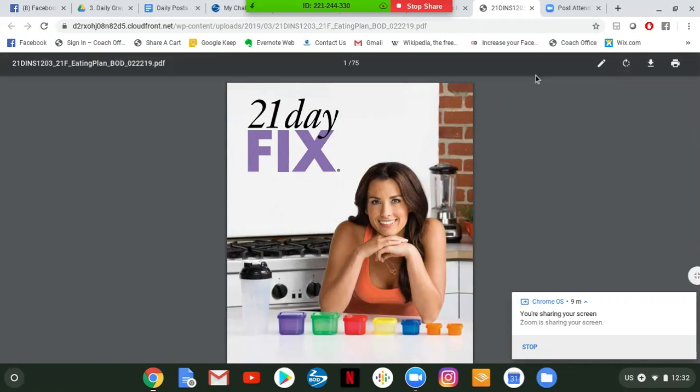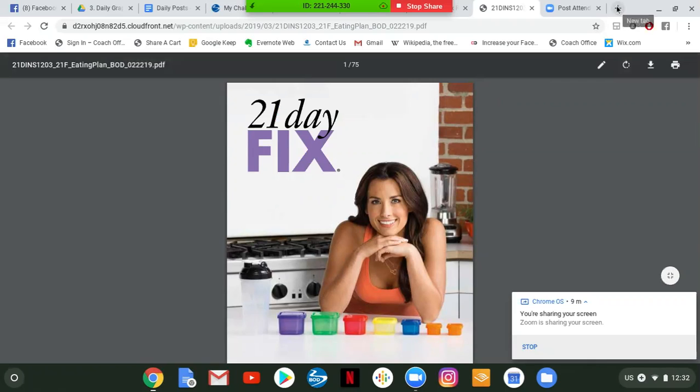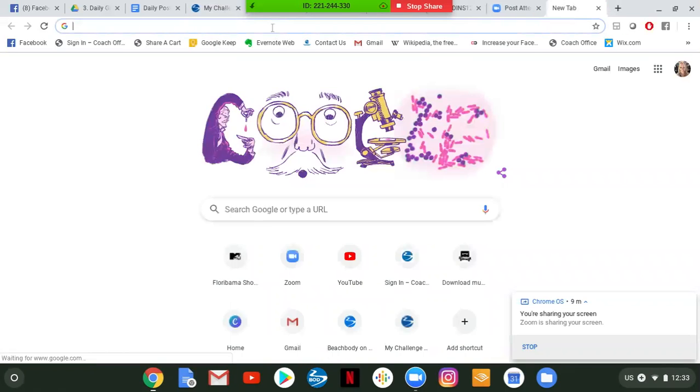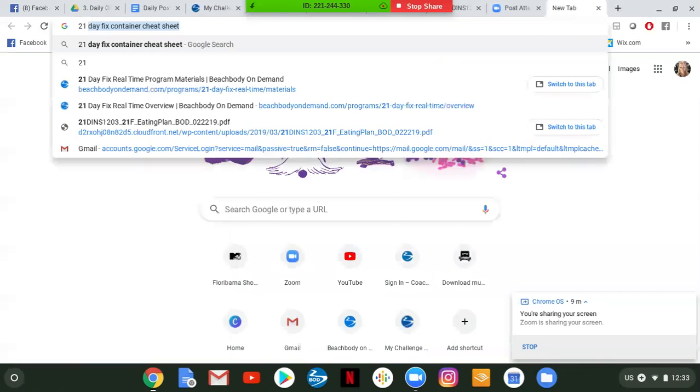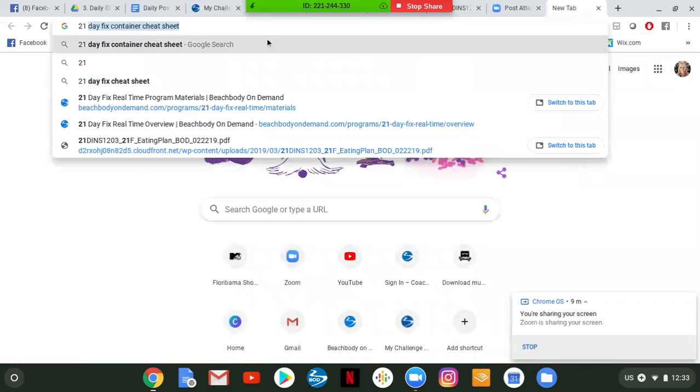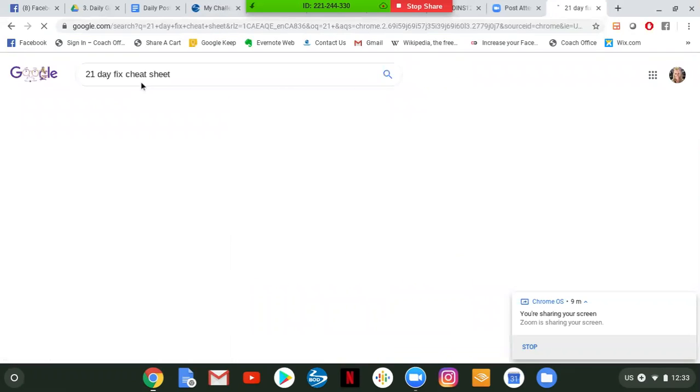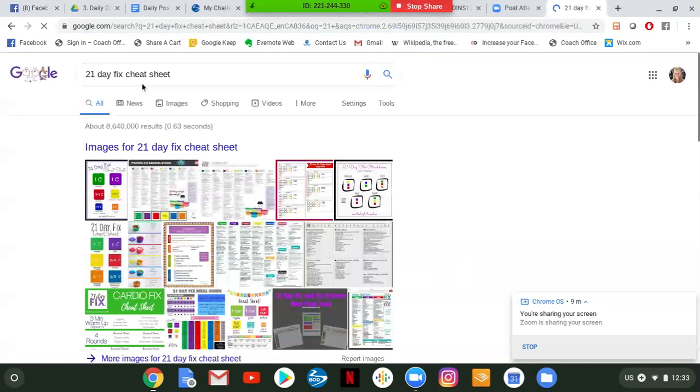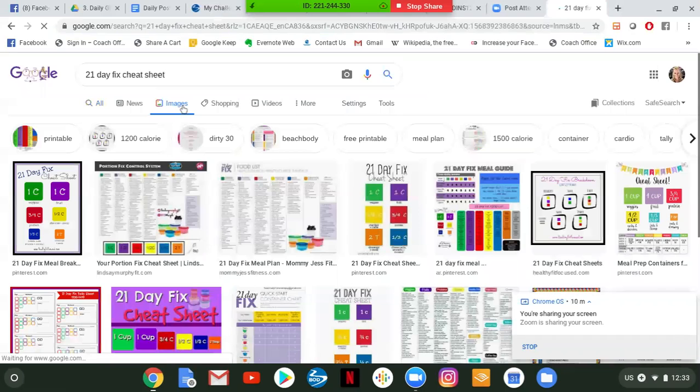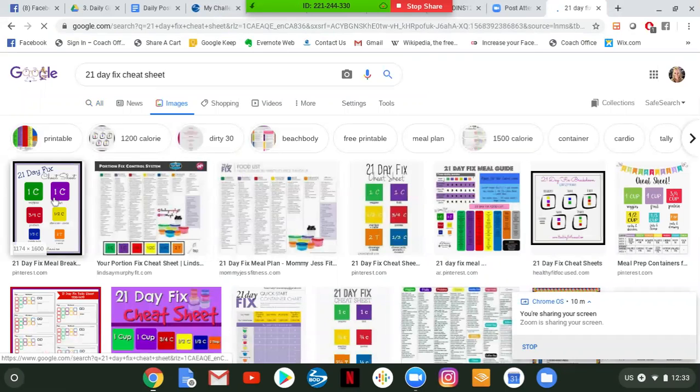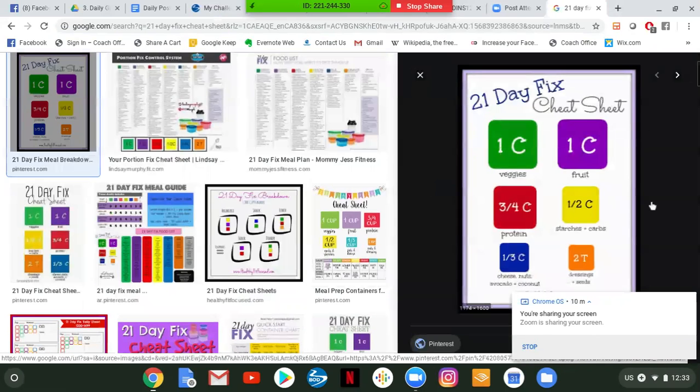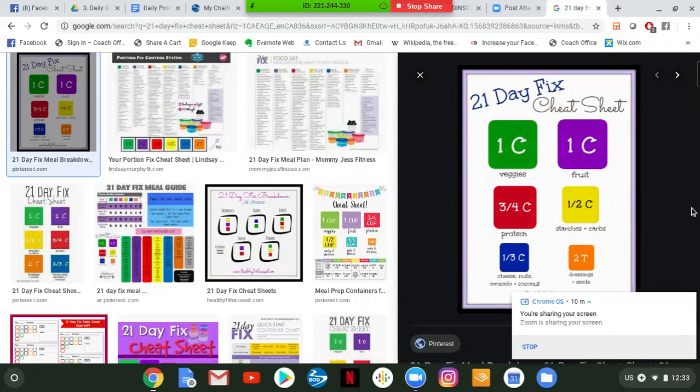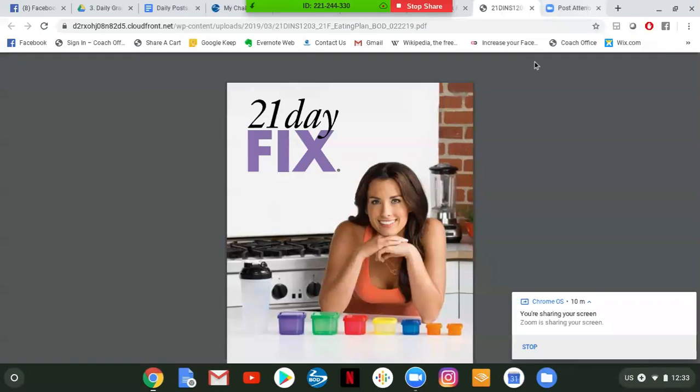Now for the cheat sheet, if you want to follow, Google is my best friend. 21 day fix cheat sheet. I already searched it before for someone. And if you just go to images, right there, there's your cheat sheet. Honestly, if you don't have the container set, if you would like the container set, let me know. We can hook you up with that.